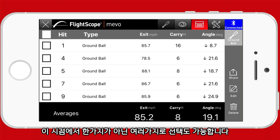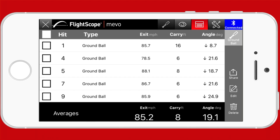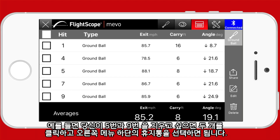In this view you can also select multiple items. For example, if you wanted to delete hits five and nine, just select them and click on the trash can.